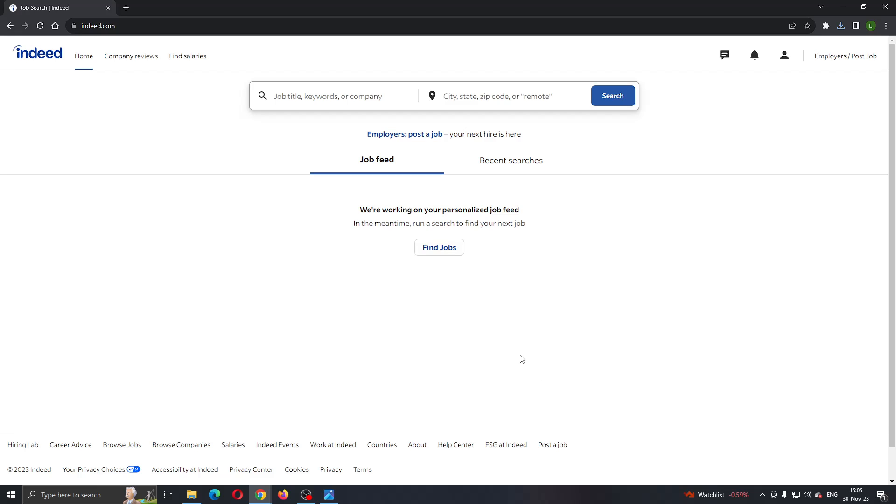The first thing you want to do is open up the official Indeed.com website. After opening up the website, you'll be greeted by this main page, which is your home page where you can log into your account.